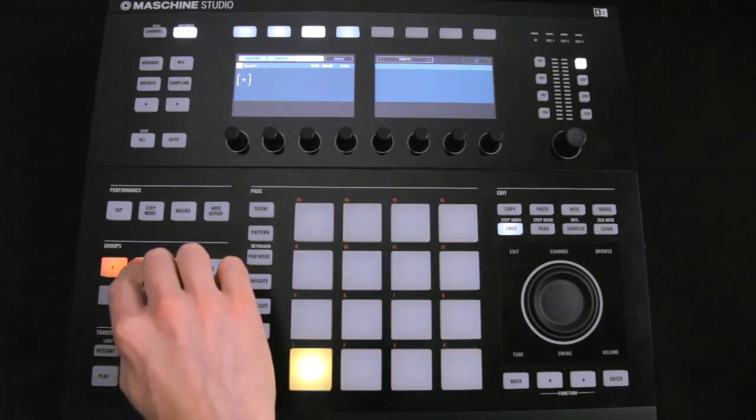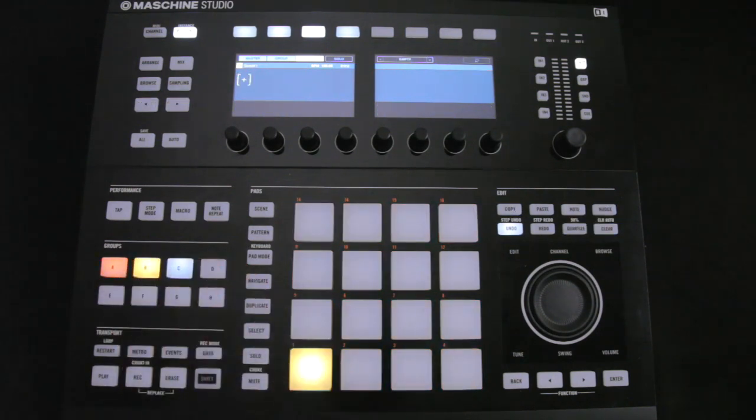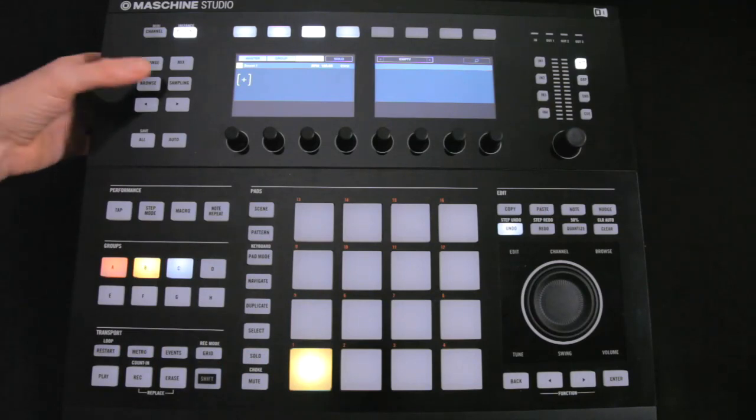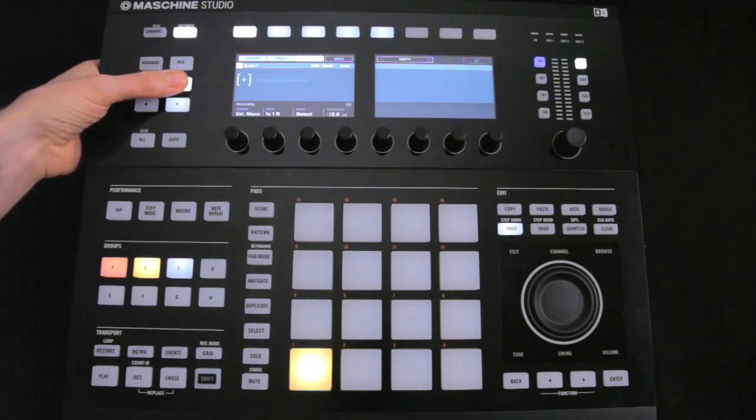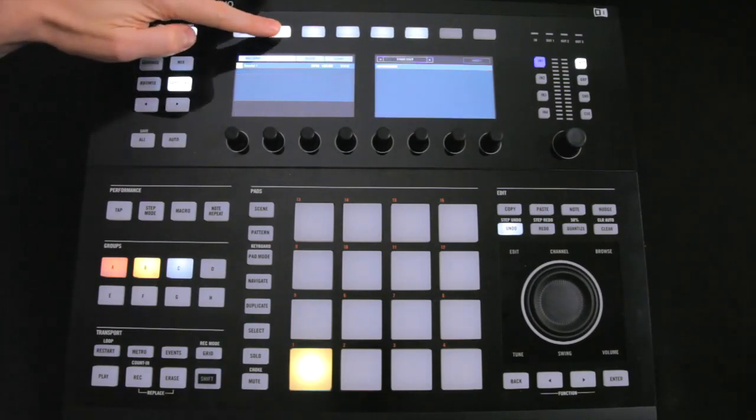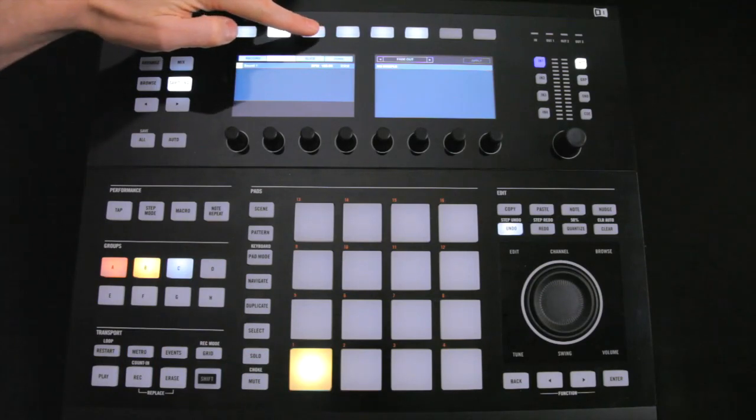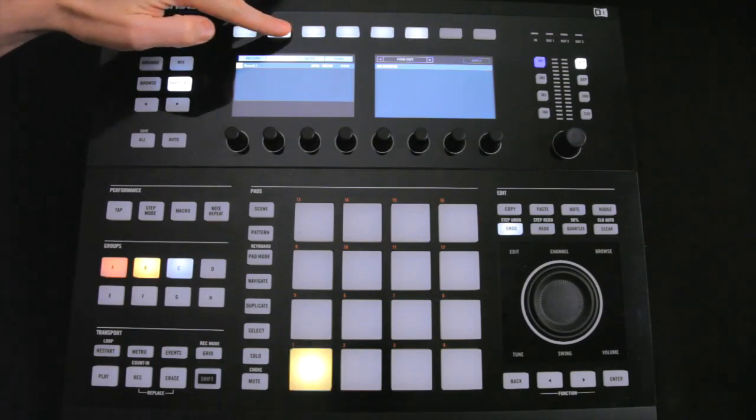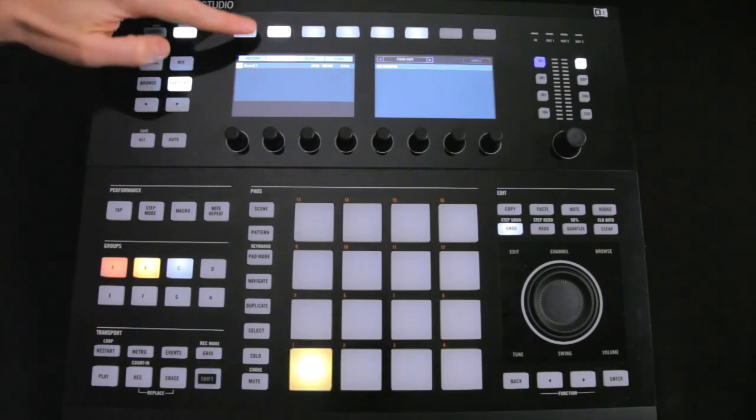Switching over to Group B now, and I'll do this all from the hardware this time. Now activating Sampling mode, you can see you have all the same tabs for Record, Edit and so on. So we'll set it to Record mode.